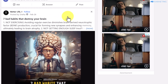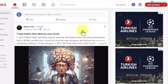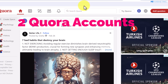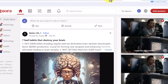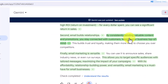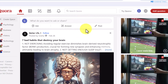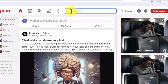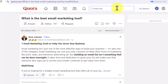Then go over to a website like quora.com to get free traffic. You want to create two Quora accounts — use one account to ask this question and use the other Quora account to answer the question provided to you by Gemini. I can assure you, you are going to get a lot of traffic because that question is going to stay up forever on Quora.